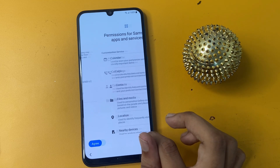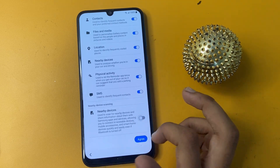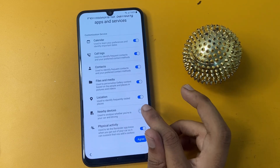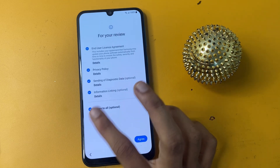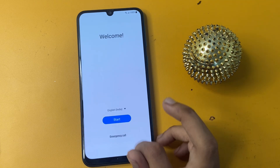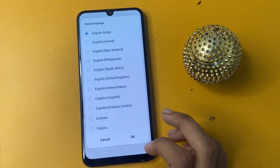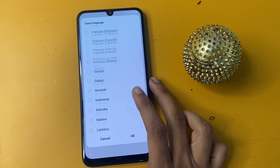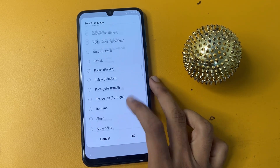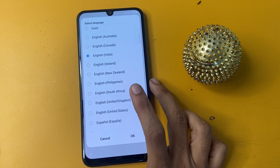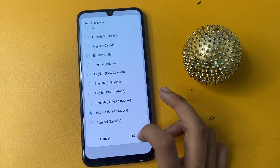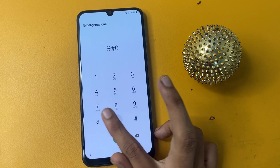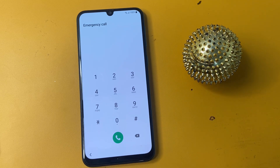Now click to agree and go to 'Turn on Nearby Devices.' Click on Nearby Devices. Now go to the language section and choose your language — English (US) — and click OK.